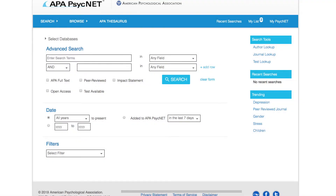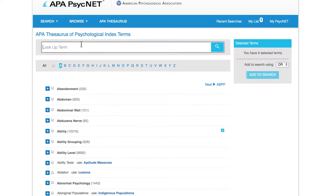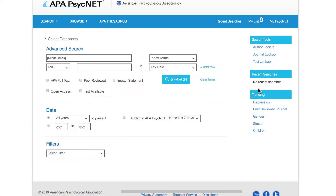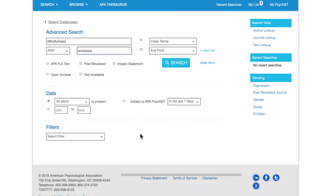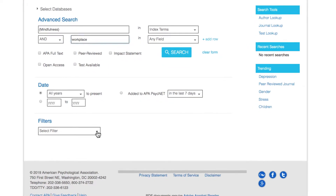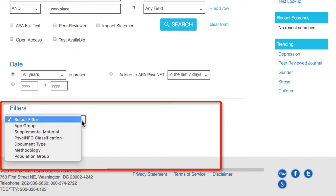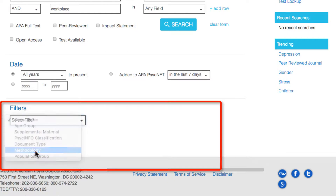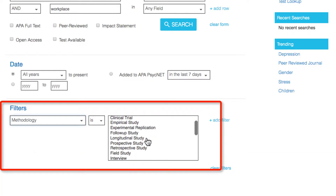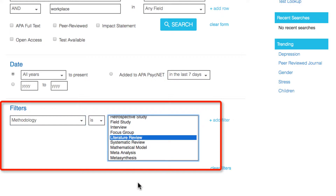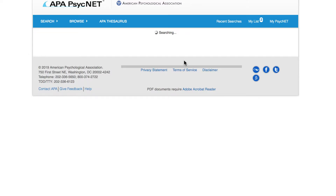Now let's go to APA PsychNet and start by building your search. On the advanced search page, I'll start by going to the APA Thesaurus and select the index term for mindfulness. In the second box, I'll type workplace. Before I click on the search button, I'll scroll down to the filter section and click on the arrow next to Select Filter. From this menu, click on Methodology and then select Literature Review. Now click the search button and run the search.